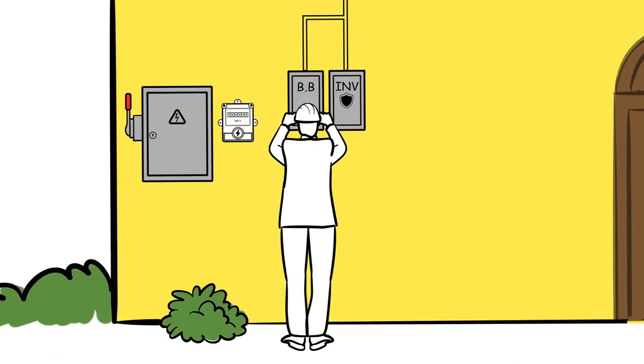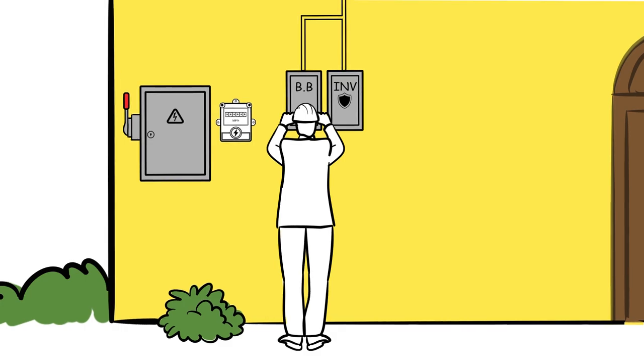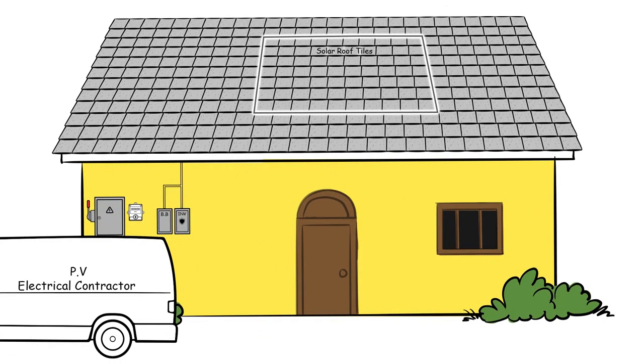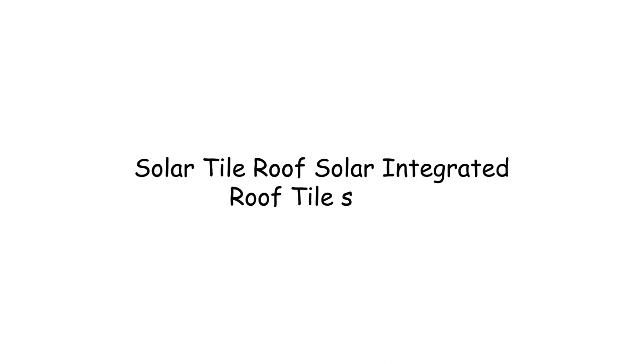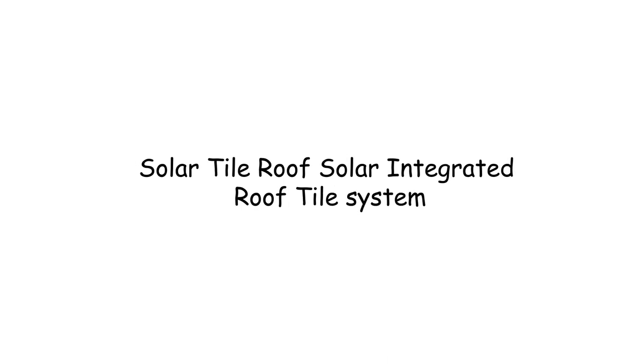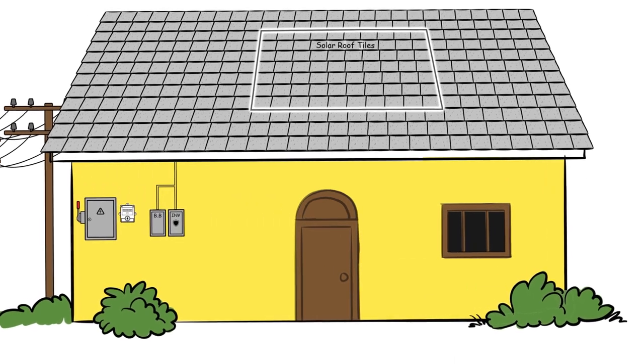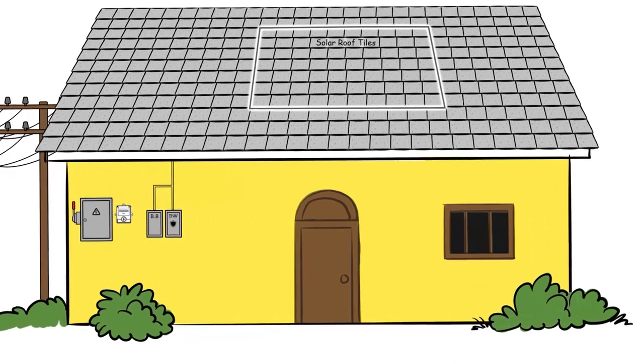Once everything is connected and inspected, the system is ready to be activated. And there you have it. The upgrade to solar tile roof solar integrated roof tile system is now complete.